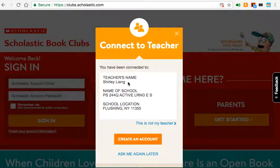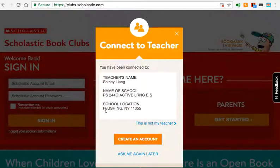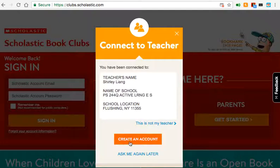And you should see our class here. My name is Shirley Liang. The name of our school is PS244Q, Active Learning Elementary School. School location: Flushing, New York, 11355.